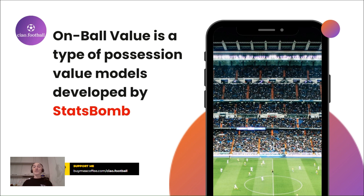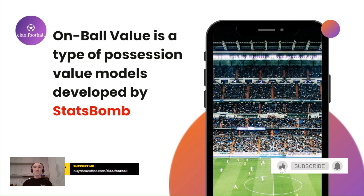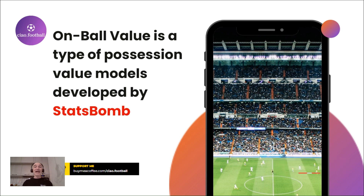What are possession value models anyway? Not all actions on the football pitch are equal — some have more impact than others. In StatsBomb terms, possession value models are a statistical framework used to objectively and quantitatively measure the value of each event on the pitch. By using possession value models, teams and analysts can better understand the impact of their players' actions and make data-driven decisions to improve their performance.